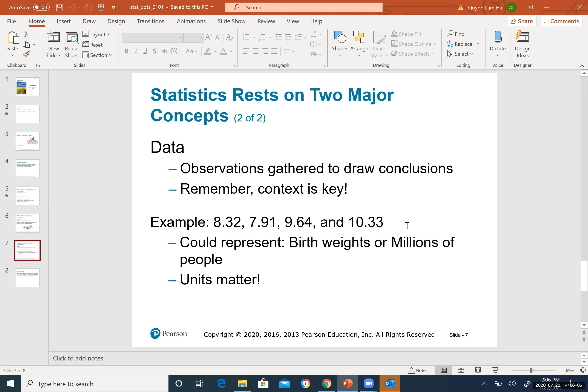The second major concept is data. Data is observations gathered to draw conclusions. For example, you might observe and measure the weight or height of a group of people and collect all that data. An example of data is a set of four numbers — but without units or context, they don't tell us much specifically.